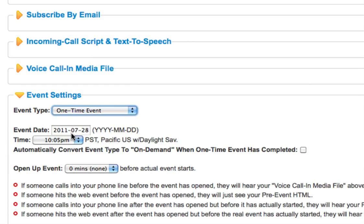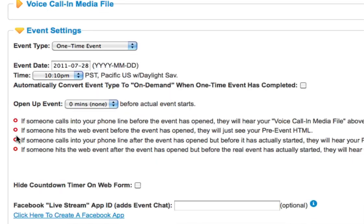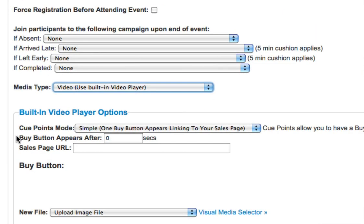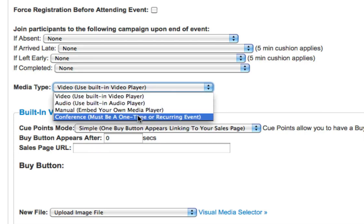Next thing that we're asked is to go ahead and select a date and time. So I'm going to go ahead and set one up from just a few minutes from now. We'll scroll down just a bit more, and the next important thing you'll see is media type. Make sure on media type, which is a dropdown, that you select conference.